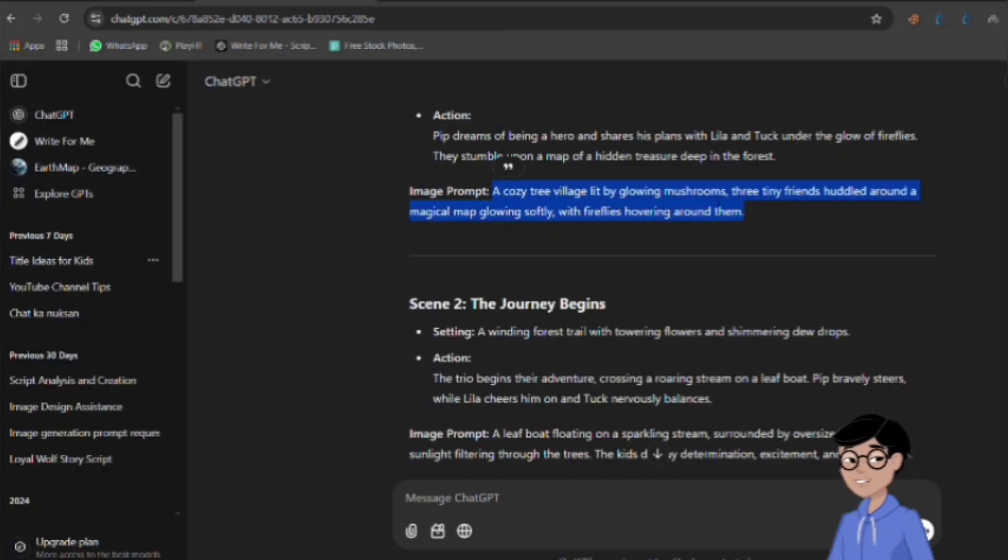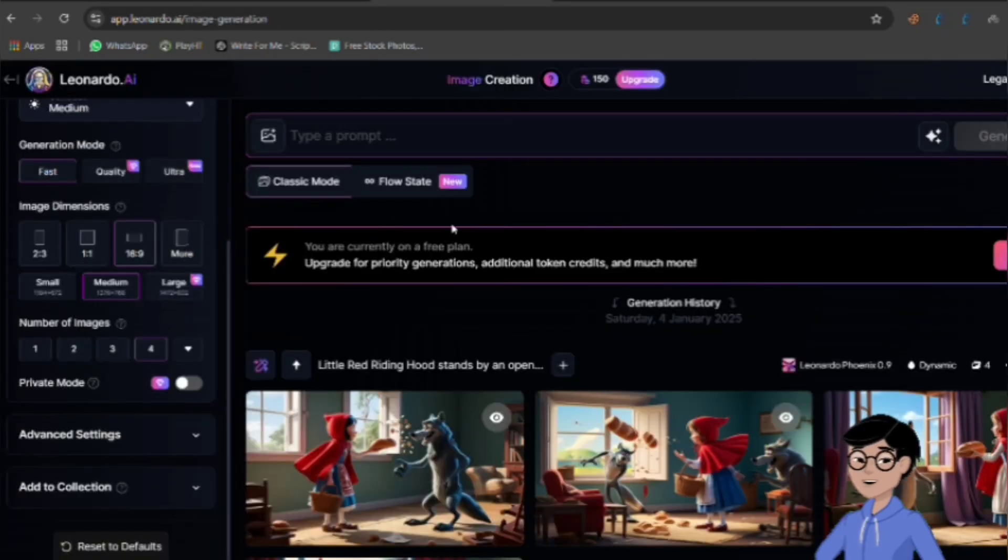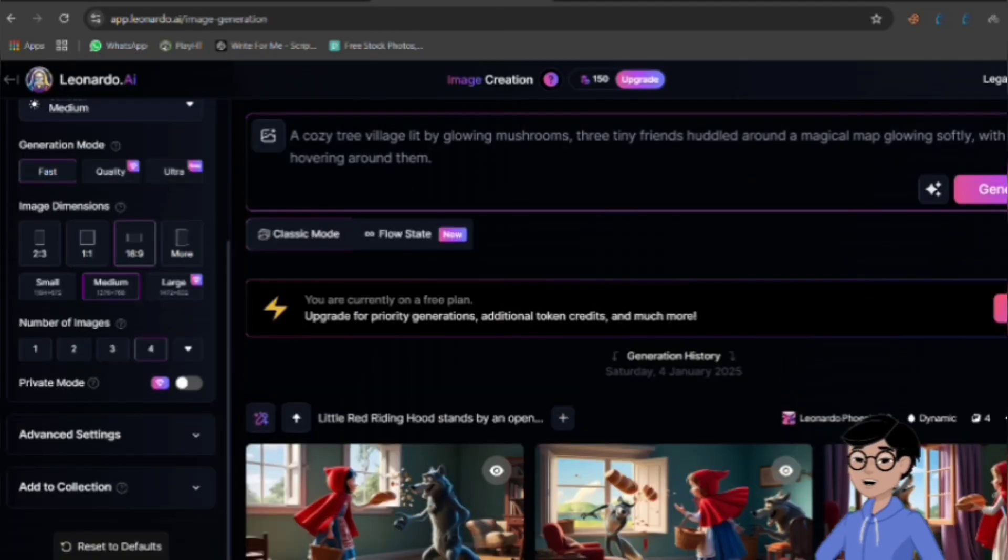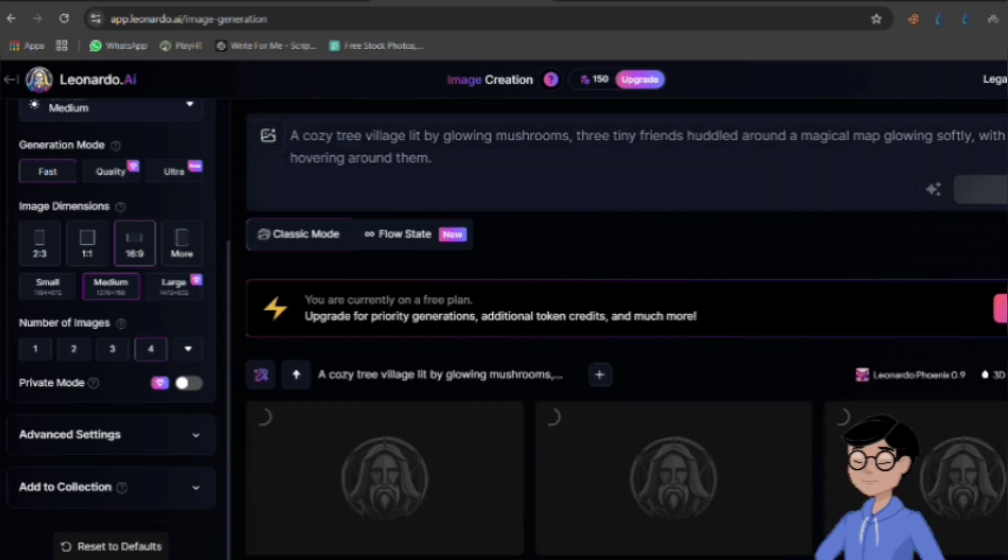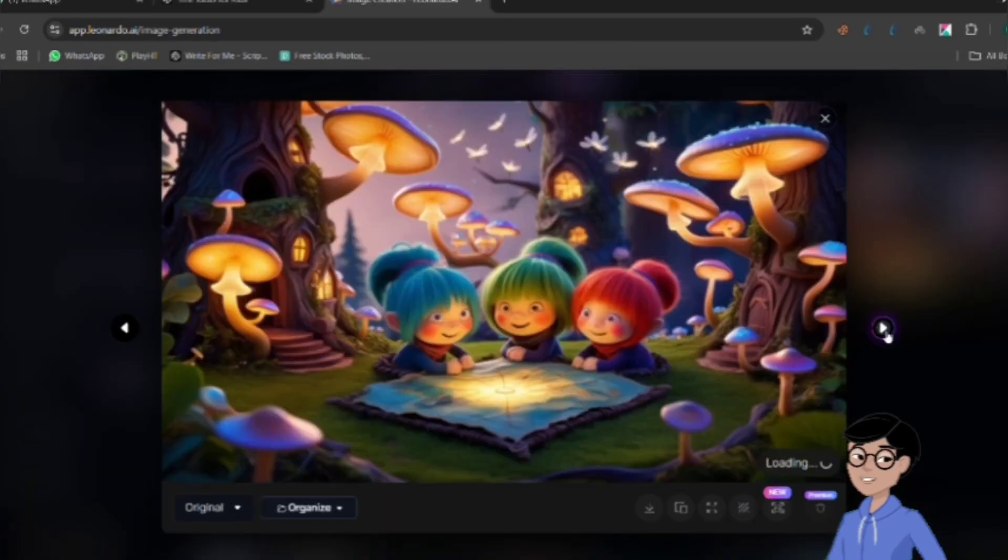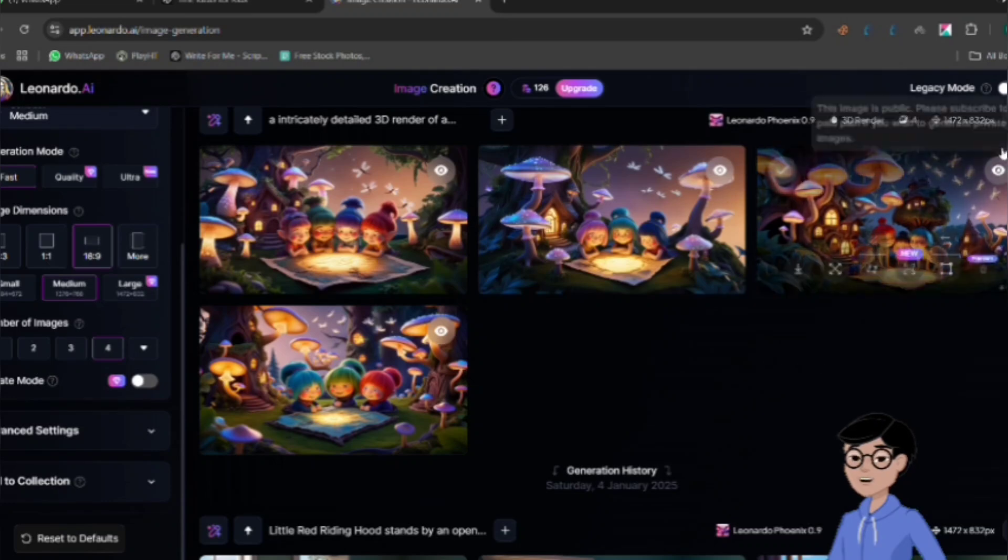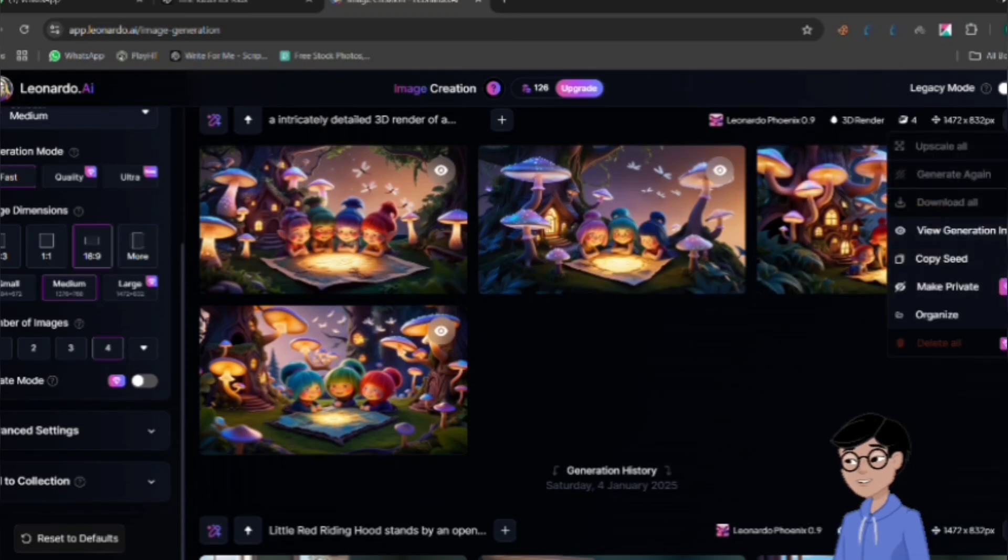After this, go back to ChatGPT, copy the prompt, and paste it into Leonardo. Click Generate to create your image. If you need to fix the character design, click the three-dot icon on the image, then select Copy Seed.